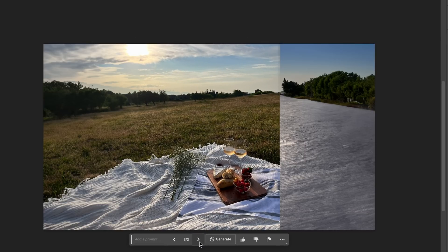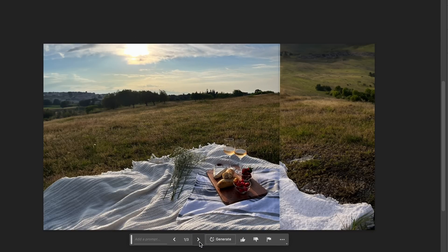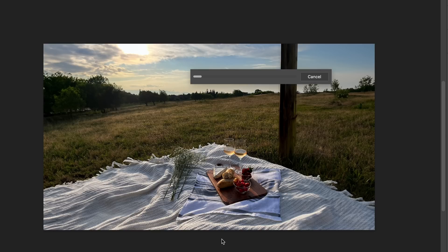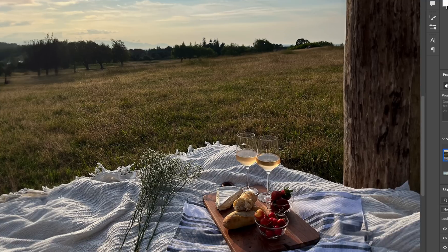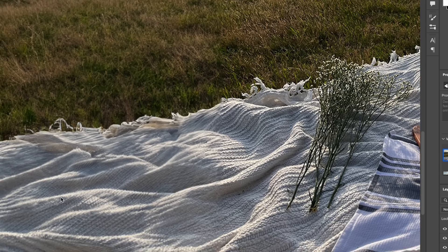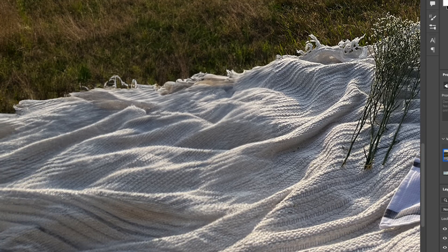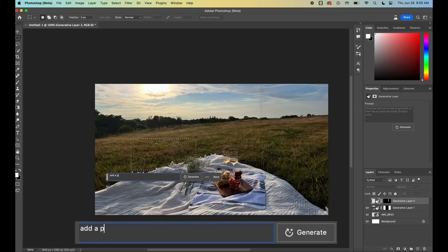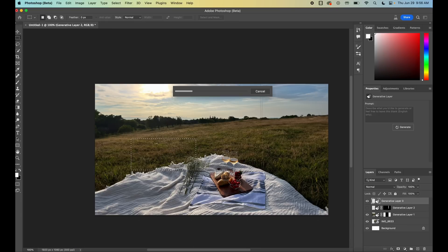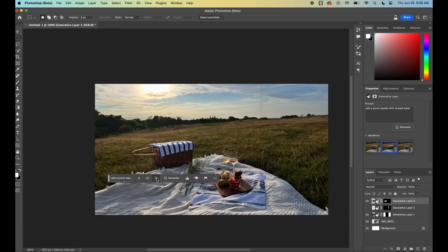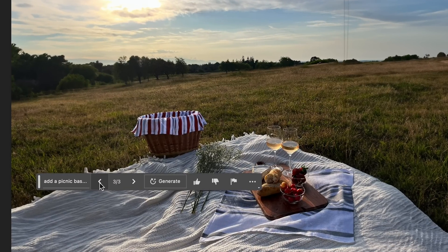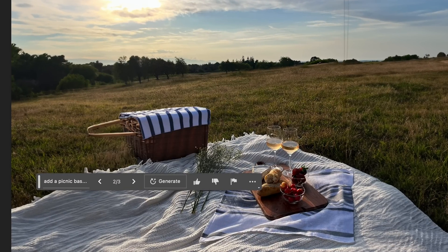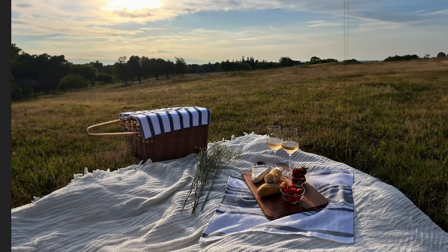In this case I liked the first result the best — the second was kind of a miss and the third didn't match super well — but you can regenerate as many times as you want. Look at the texture of the blanket and the shadows — that looks super realistic. Then you can go in and add objects. I decided to add a picnic basket. The more specific you are, the better. It gives options that look pretty real and it found a picnic basket that actually matches the lighting of the scene, which is crazy.